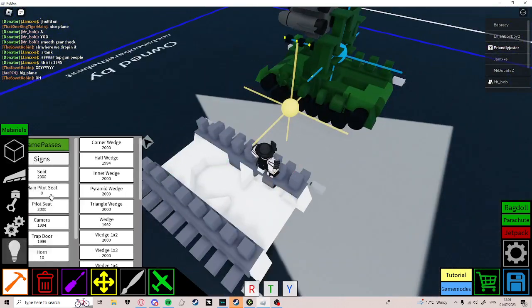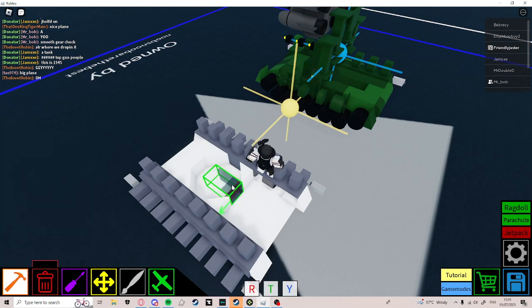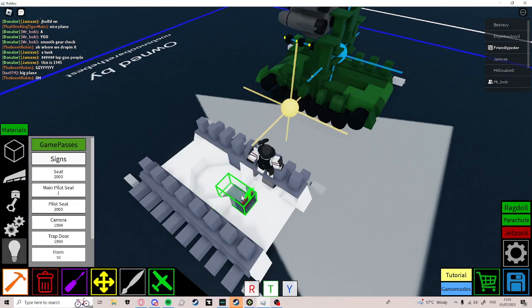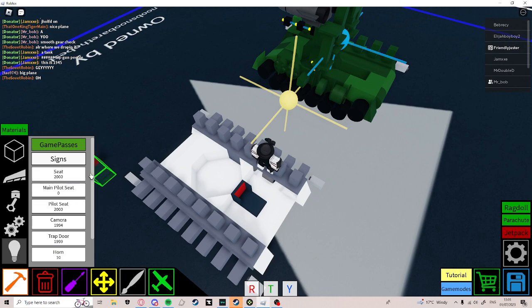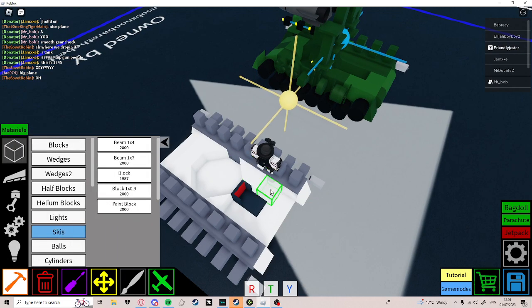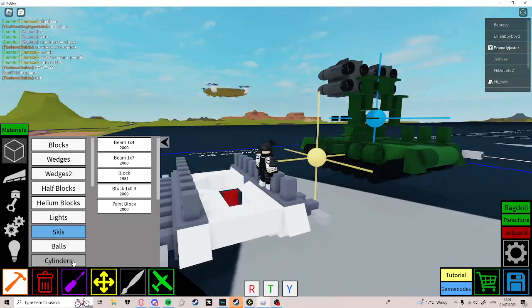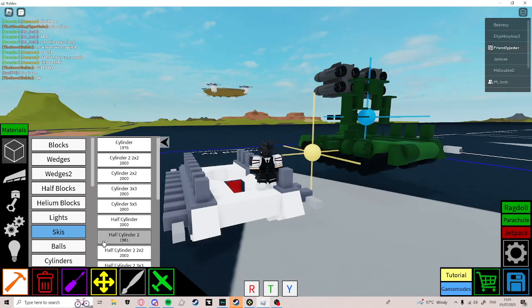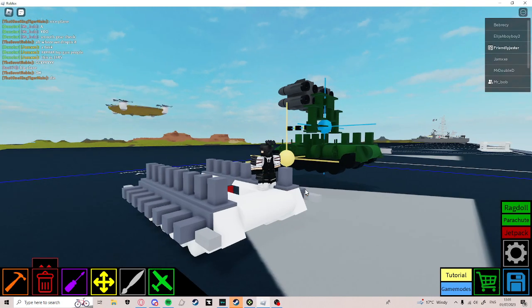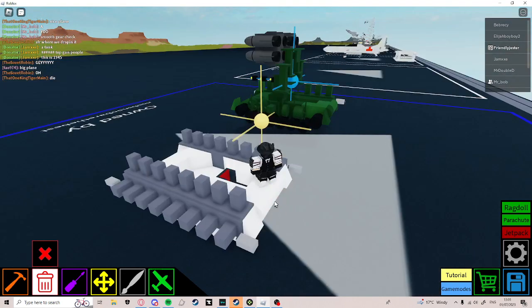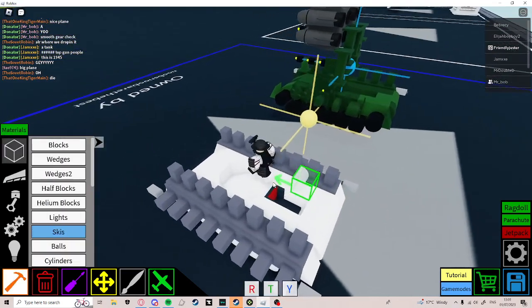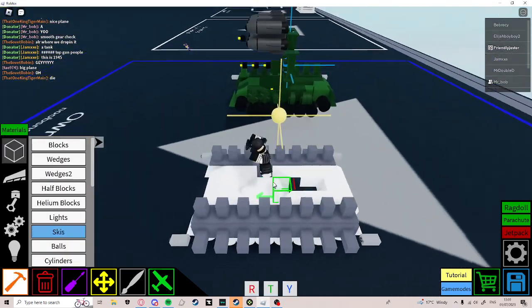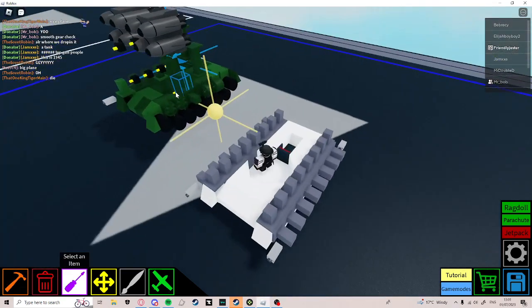Now, place your main chair here. Like that. Then fill the back with blocks. Go to cylinders and get cylinder half wedge again and place them on the back like this. Now, time for the main part: the turret.